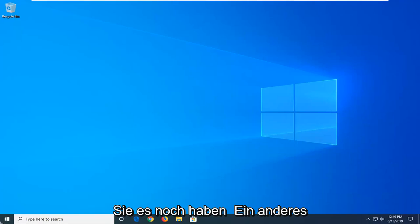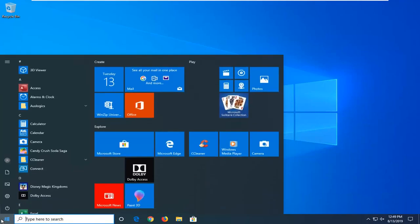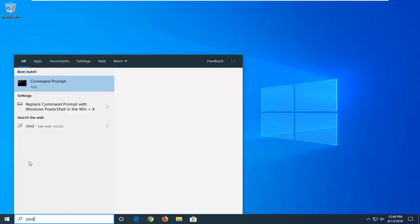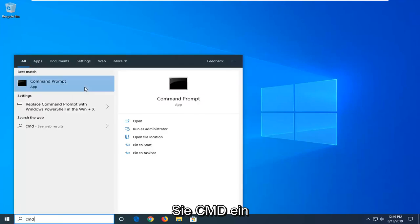If you're still having a problem another thing you can try would be to open up the start menu. Type in CMD. Best match should come back with command prompt. You want to right click on that and then left click on run as administrator.